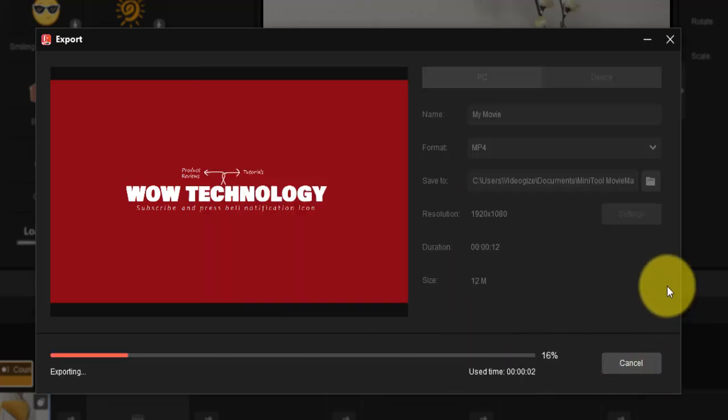Finally, click on Export. It will take some time depending on your video length.